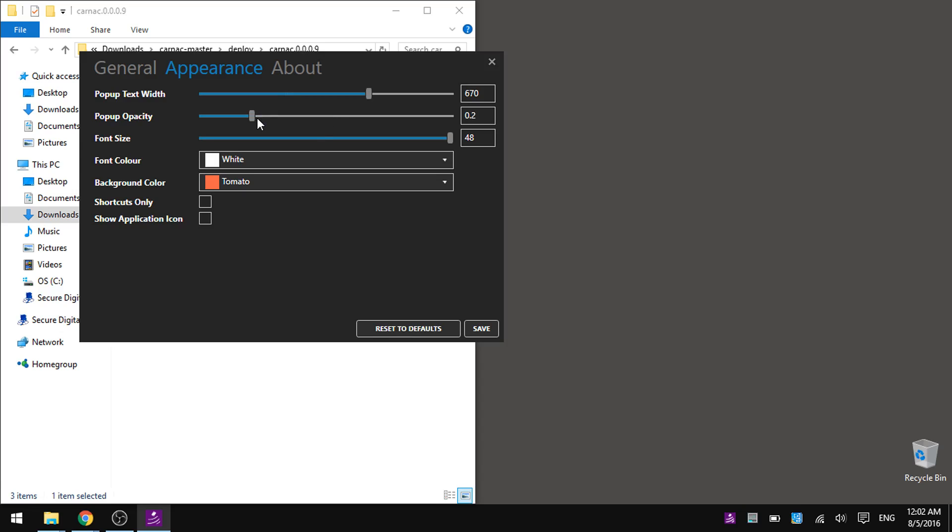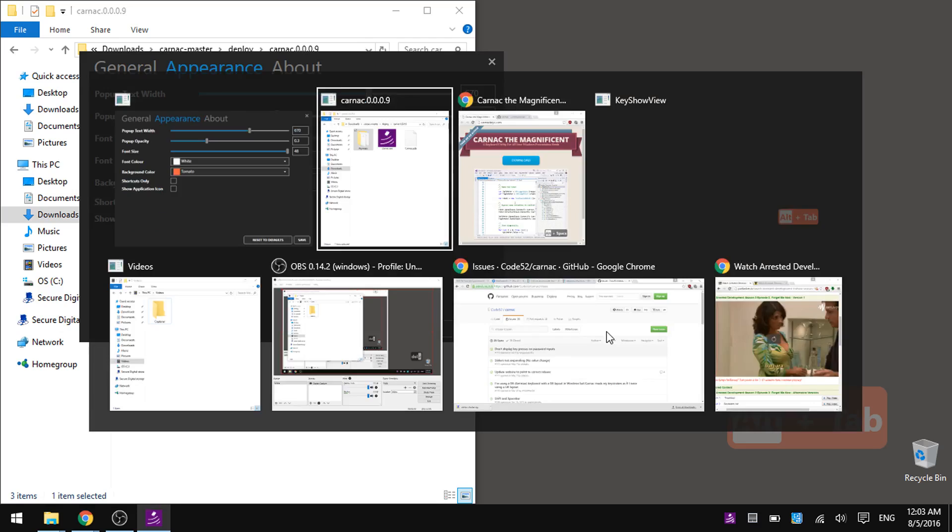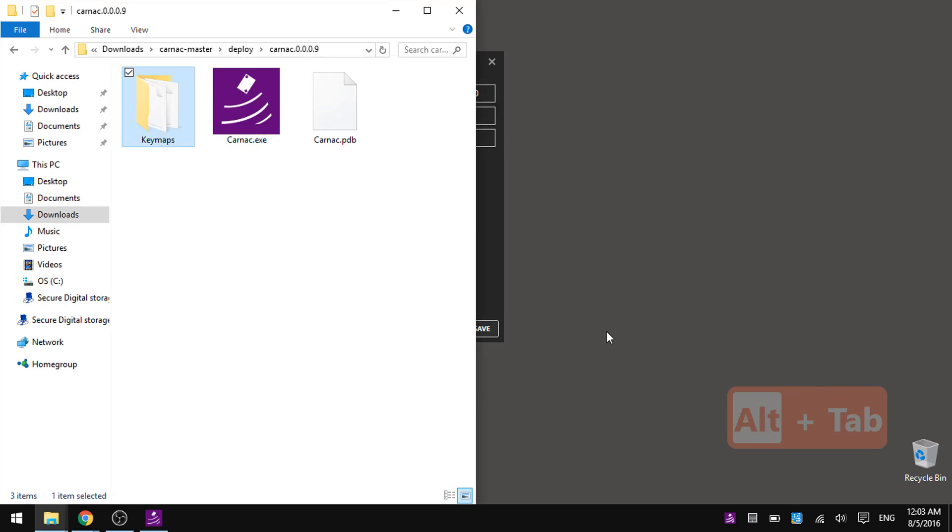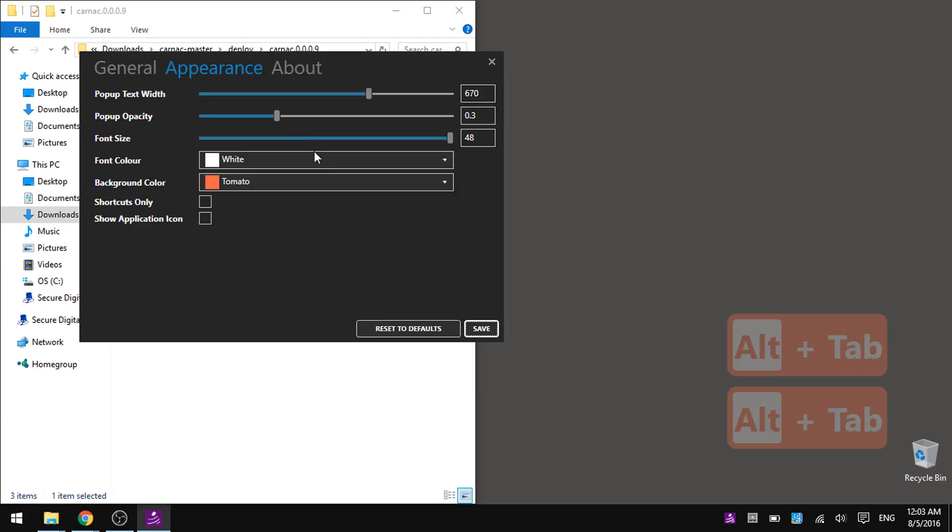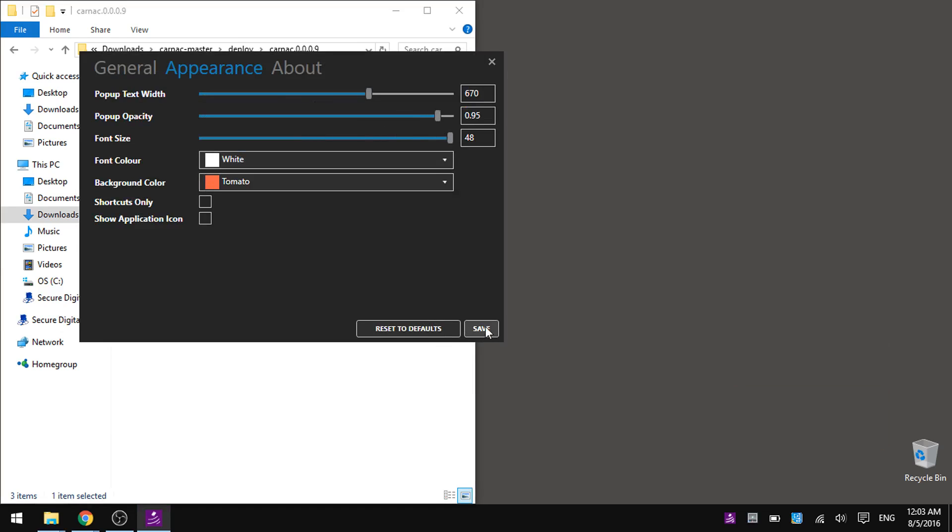And we want opacity, maybe less, let's save, and actually we want more opacity, yeah, that's nice.